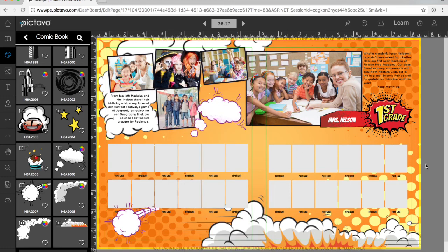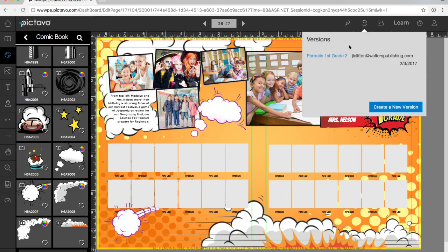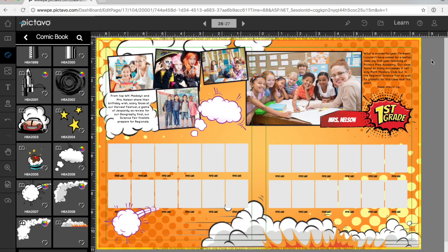This version of Pictavo is always auto-saving in the background. If you think you might be at a good design point and you know you may need to come back to this point later, you can actually save a version. You can pick a unique name and save knowing you can always come back to this point in the future.